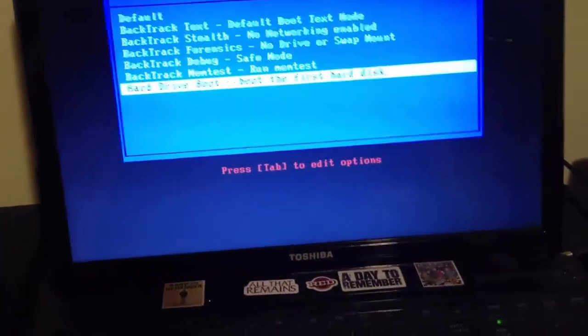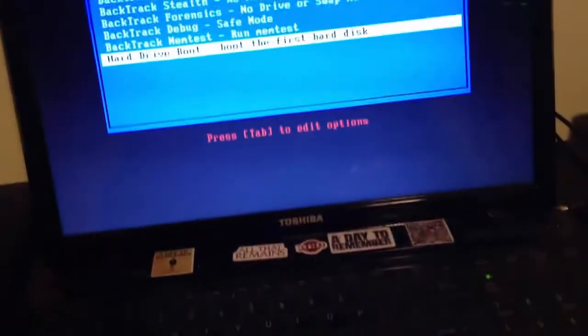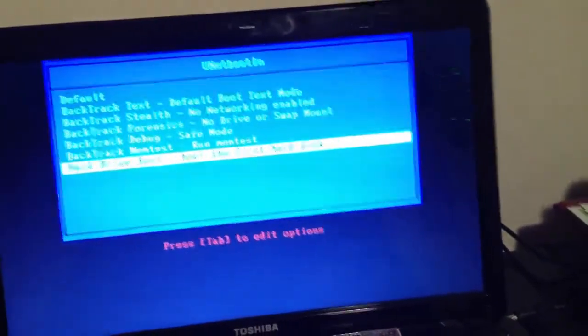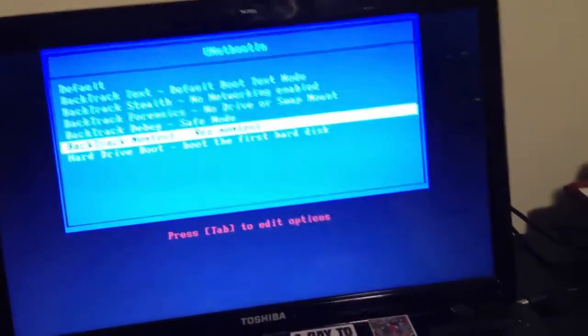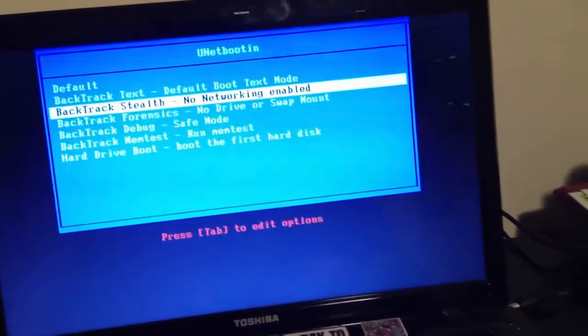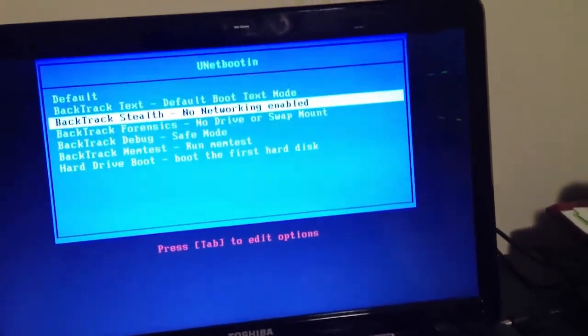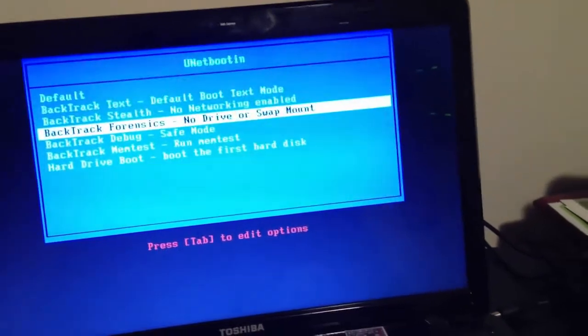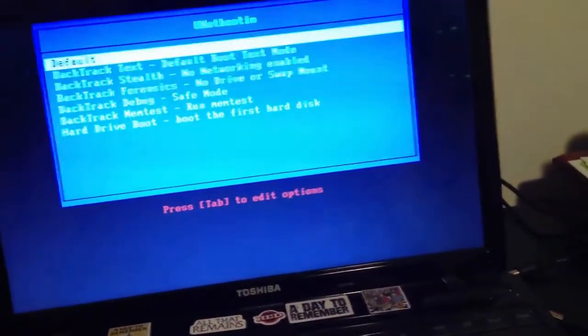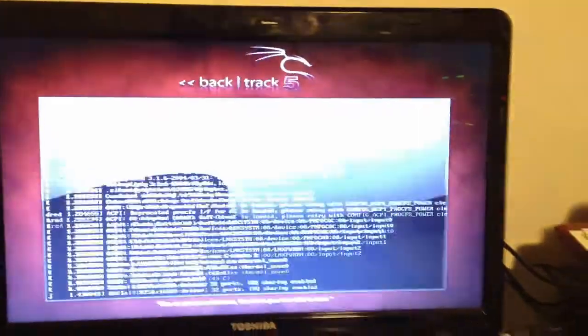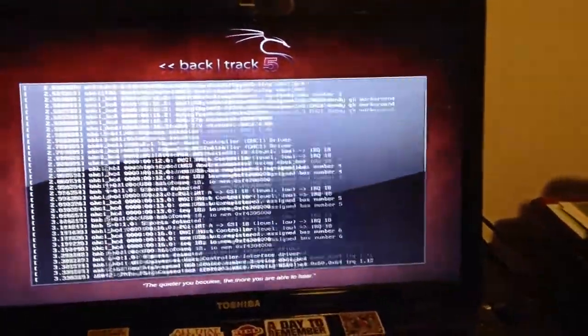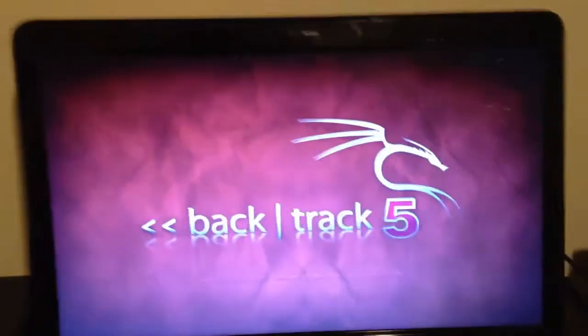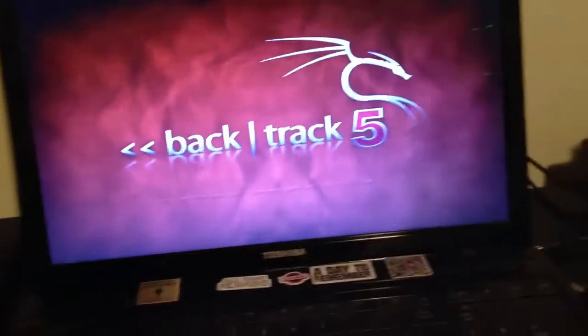Automatic boot will boot if you don't touch anything. You can do a hard drive boot for the first hard disk, memory test for backtrack, debug safe mode, stealth with no network enabled, default boot text only, and no drive or swap mount. Or you could just boot the default. So I'll just boot the default real quick and here's backtrack 5.